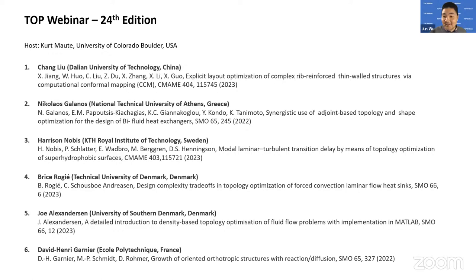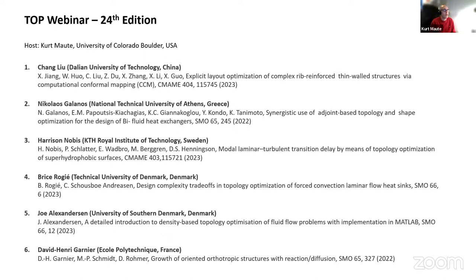Welcome everyone to the topology optimization webinar. Today is our 24th session, kindly organized by Professor Kert Malter from the University of Colorado. We have six talks today, each with a total of 15 minutes: a 12-minute presentation followed by three minutes for questions. Without further delay, let's get started.